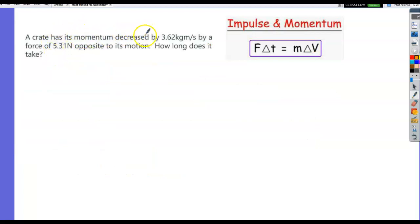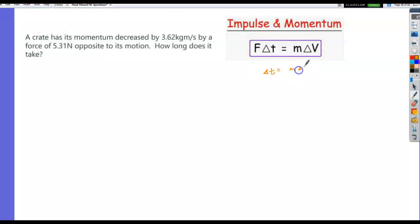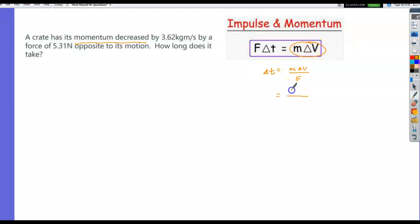A crate has its momentum decreased by 3.62 kg·m/s by a force of 5.31 Newtons opposing its motion. How long does it take? Using the impulse-momentum theorem: time = change in momentum / force = 3.62 / 5.31 = 0.68 seconds.